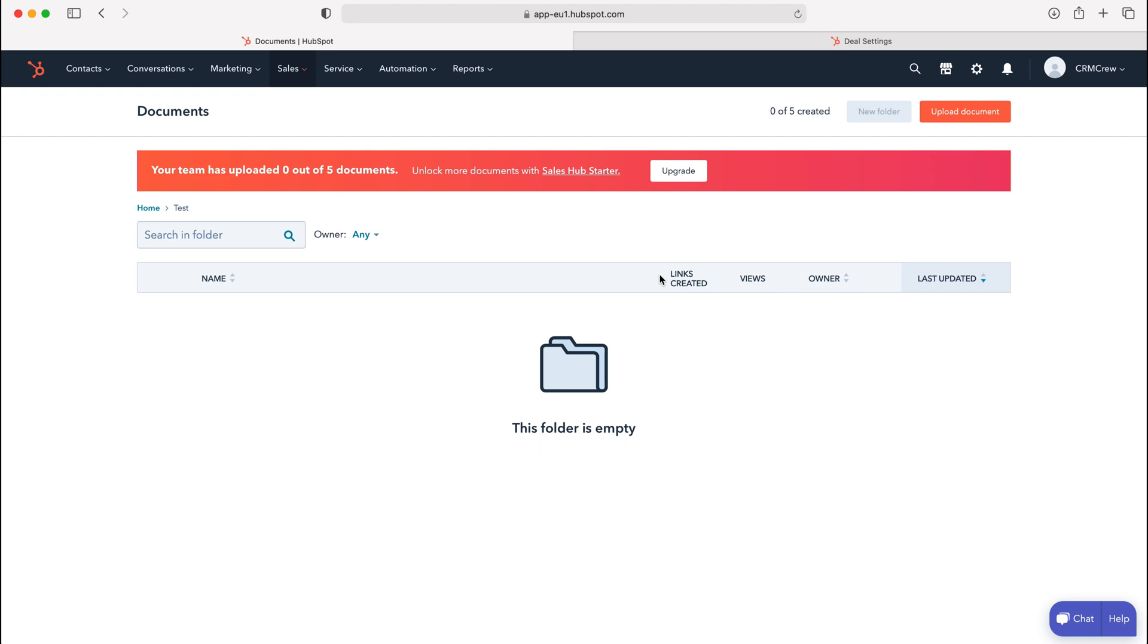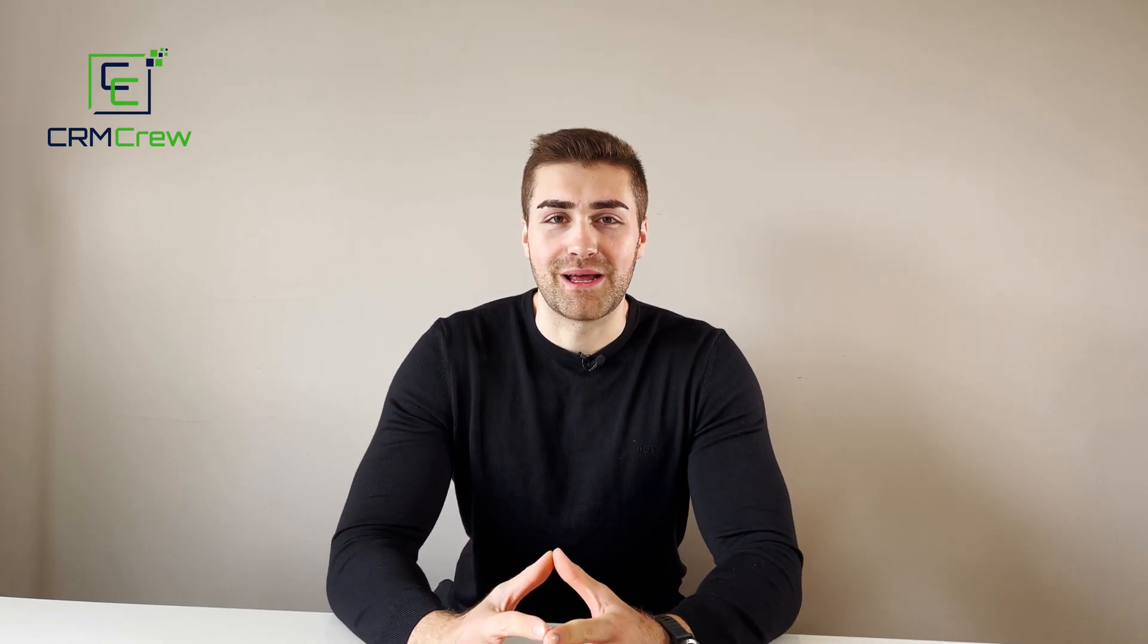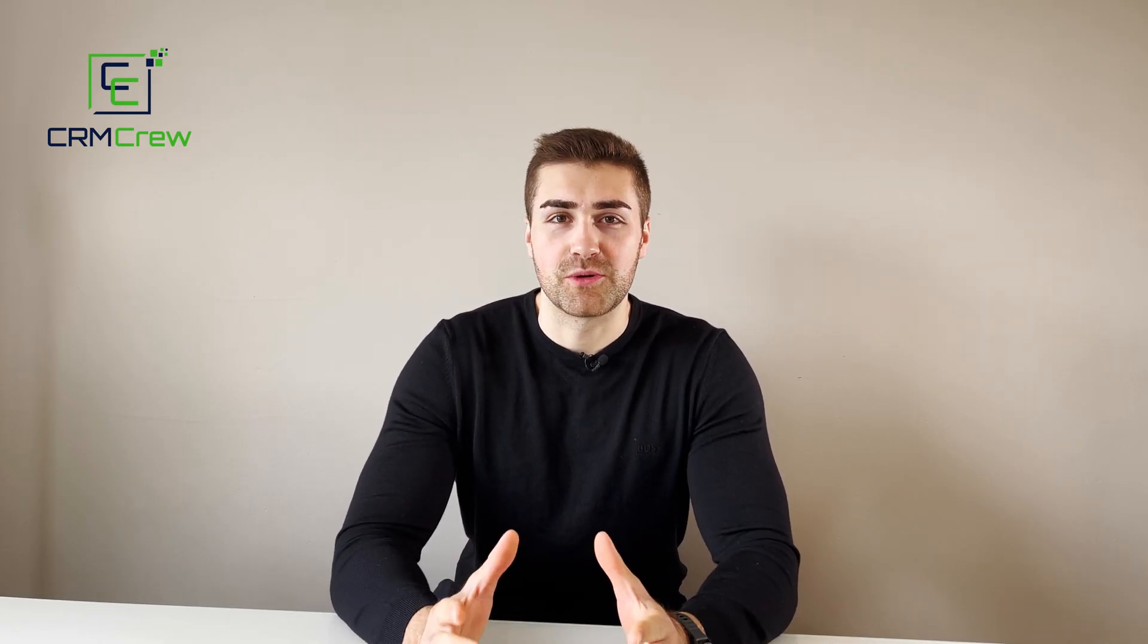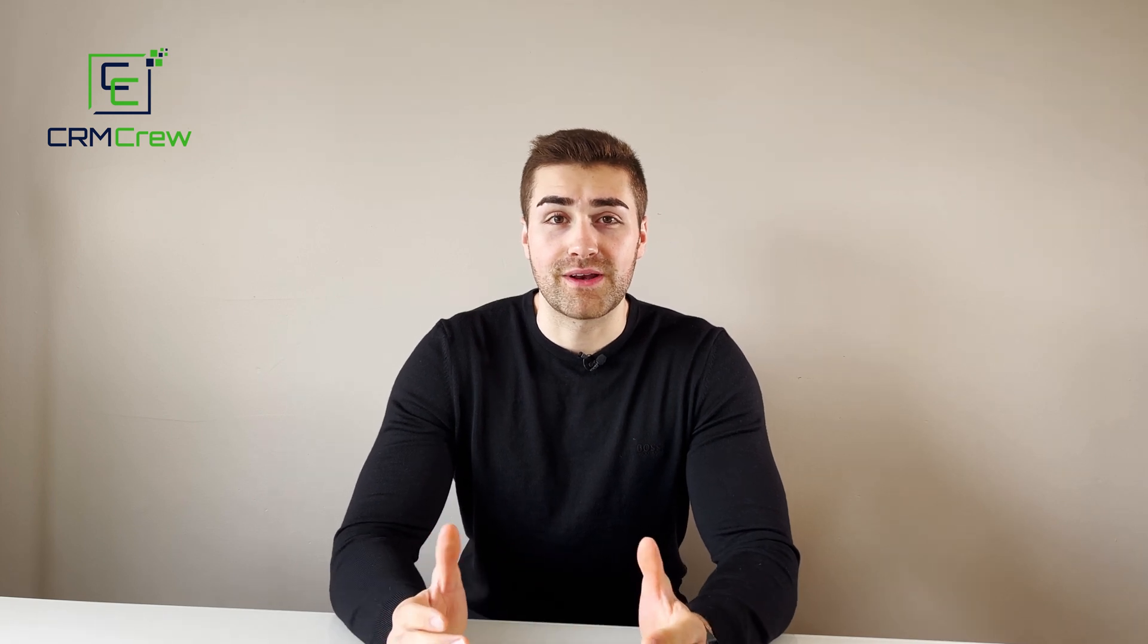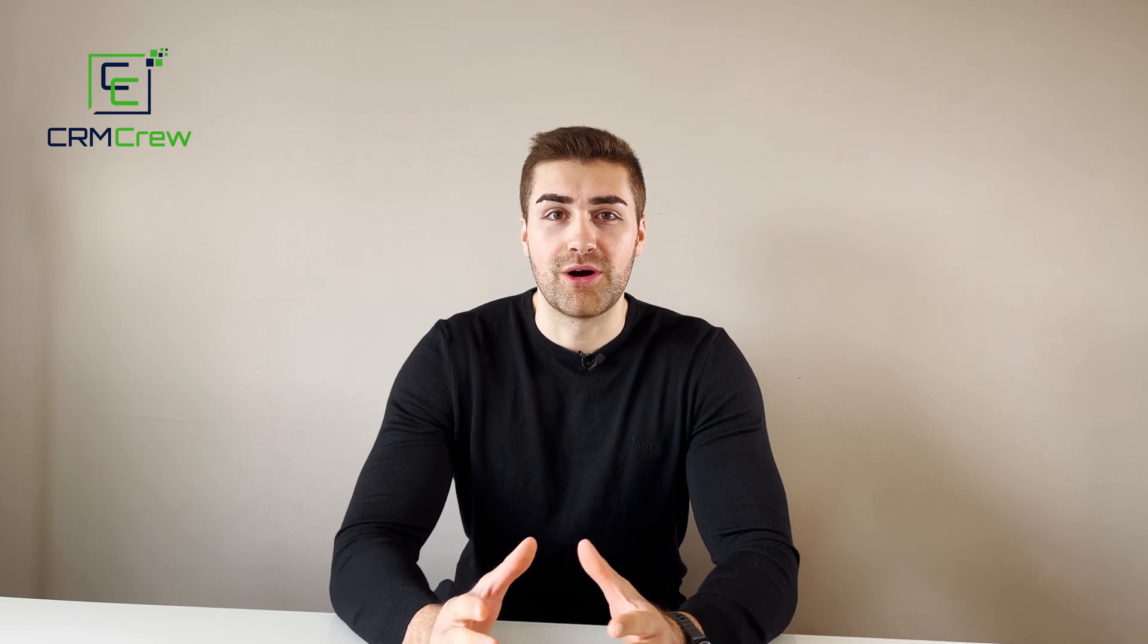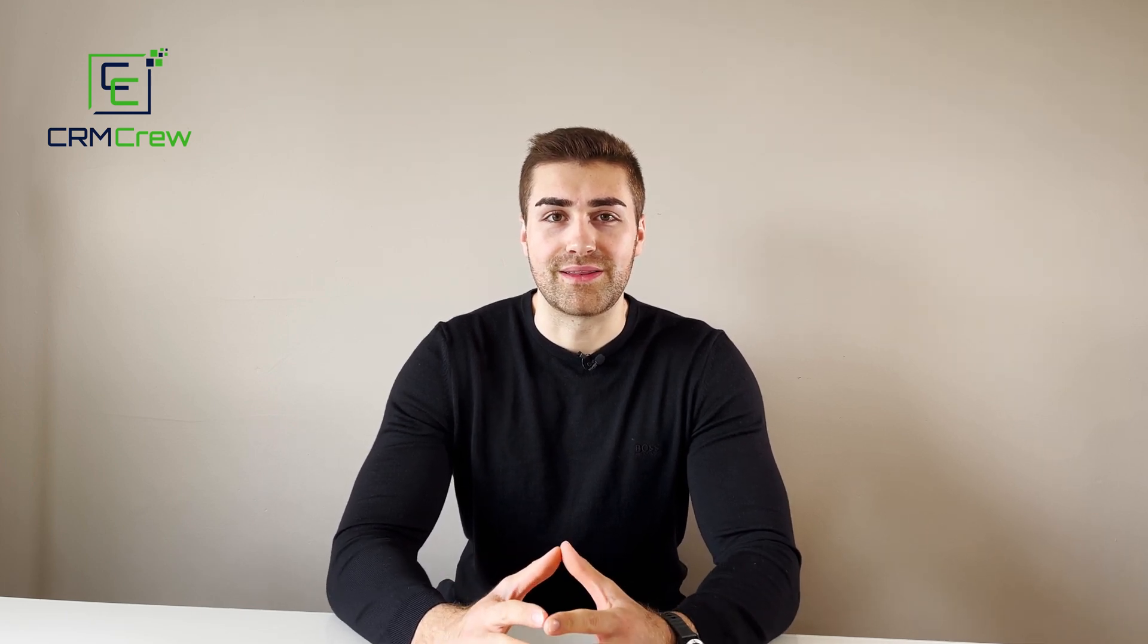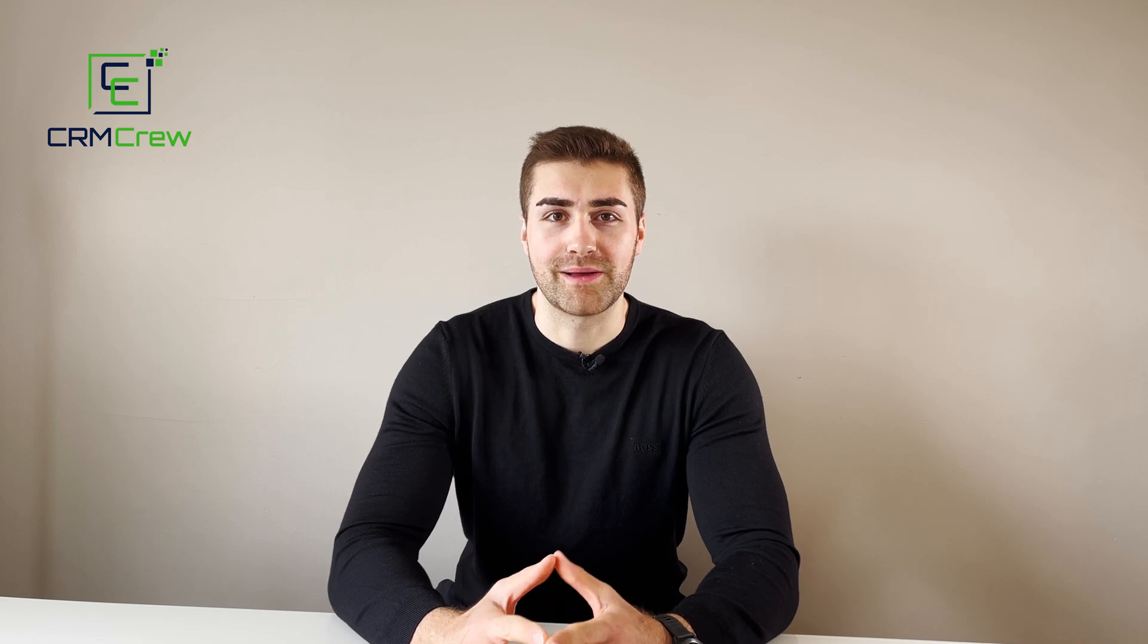That is how to upload documents into your HubSpot CRM system. I hope this video has clearly explained how to add documents to your HubSpot CRM system. If you do have any further questions, please drop me an email. My details are in the description below. Otherwise, thank you very much for watching and I'll see you shortly in the next video. Thank you and goodbye.